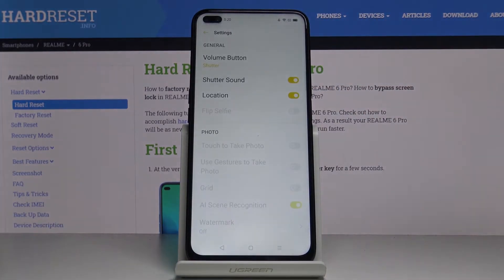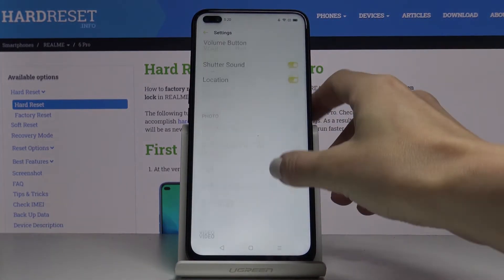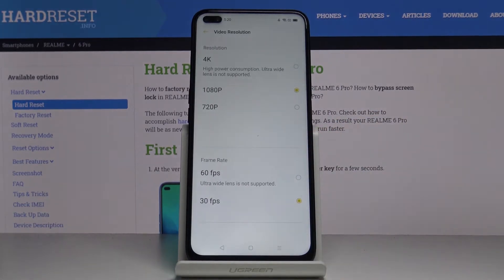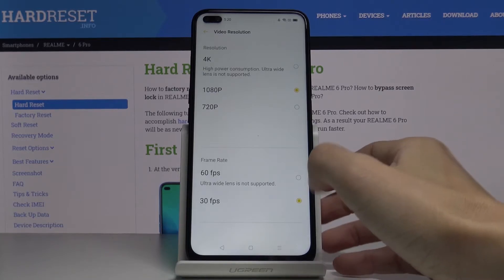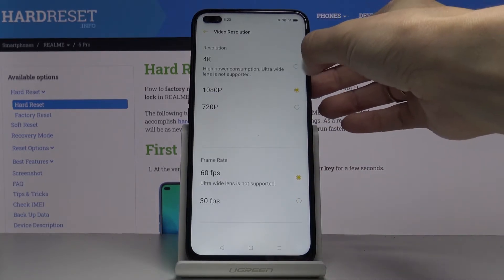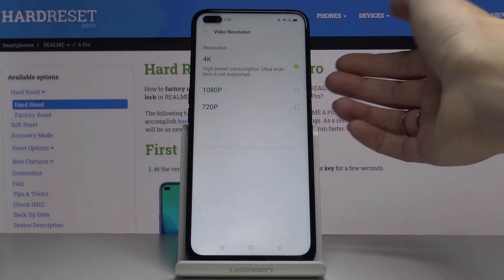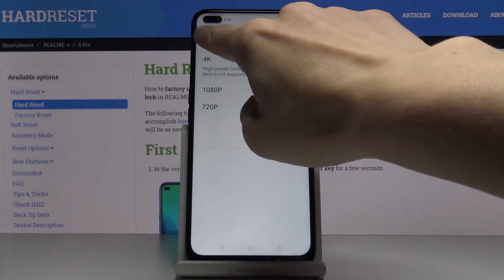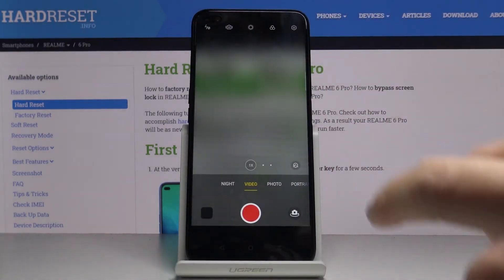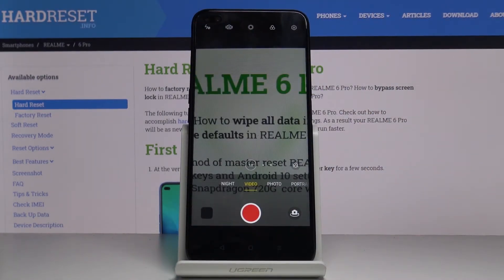Tap on the settings icon and then scroll down. Click on video resolution and pick the option that you would like to apply. For example, if you would like to record with 60fps, just mark it here. And if you want to activate 4K resolution, just mark it here. No matter which option you would like, just click on it, mark it, and you'll be able to record in that video mode.